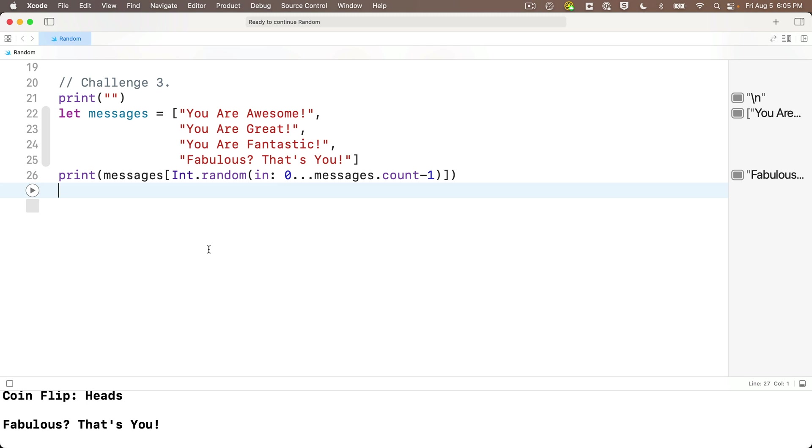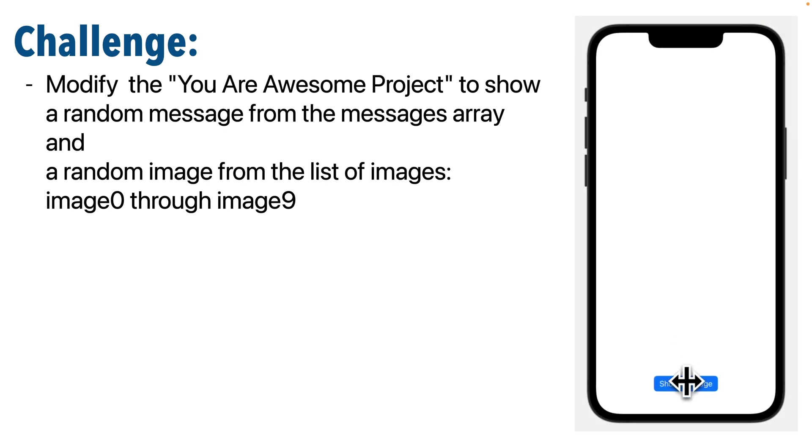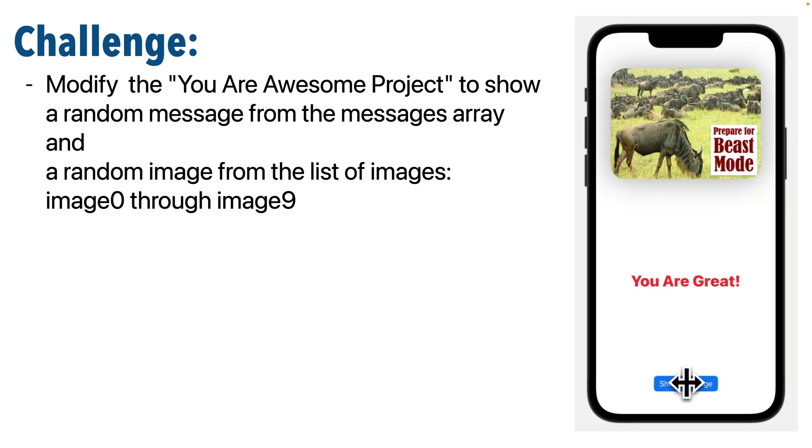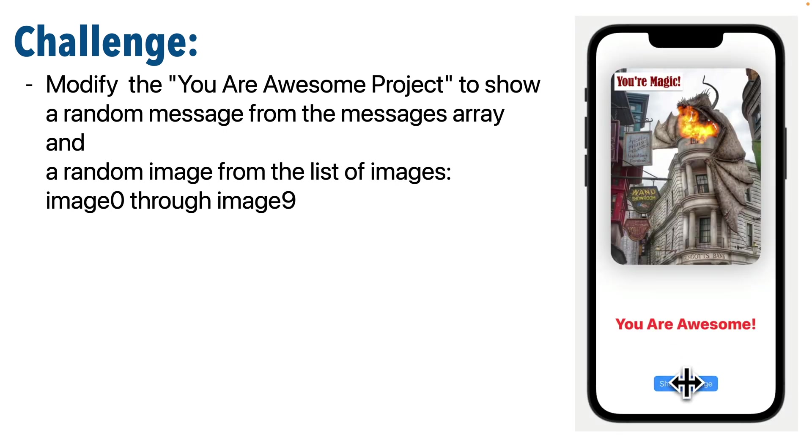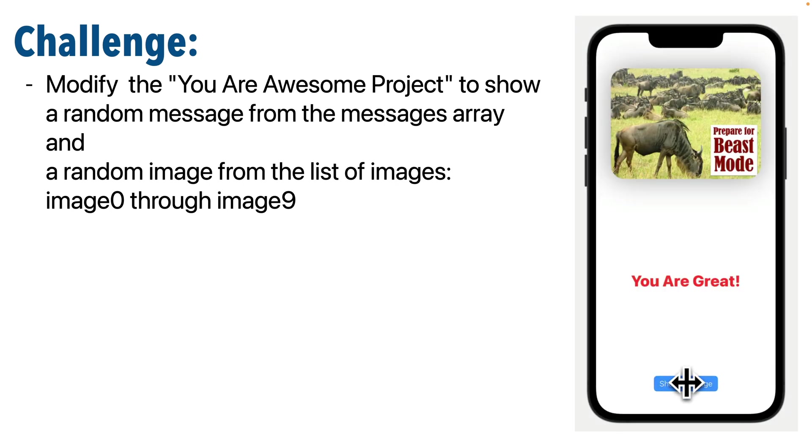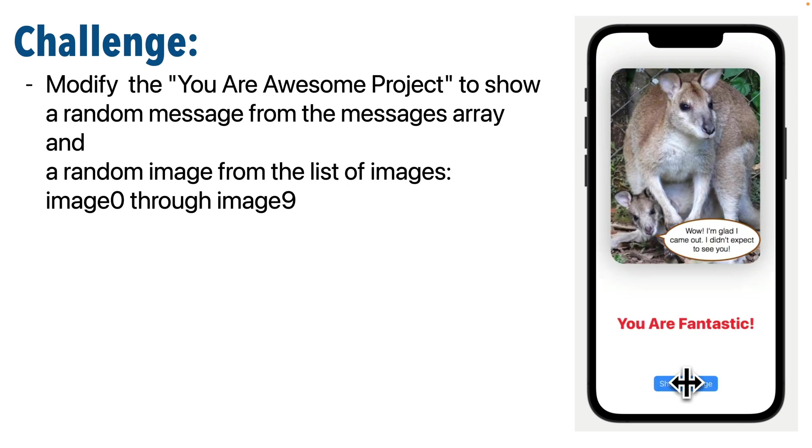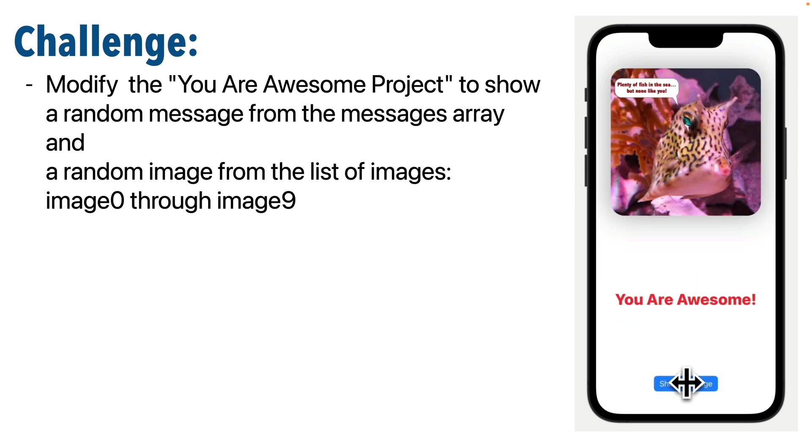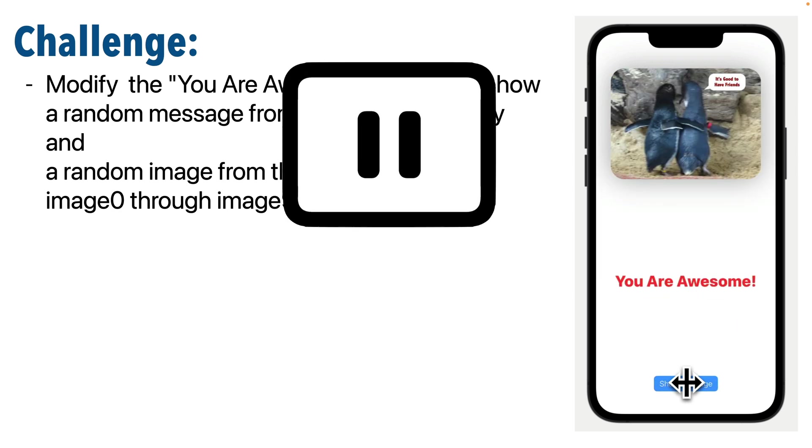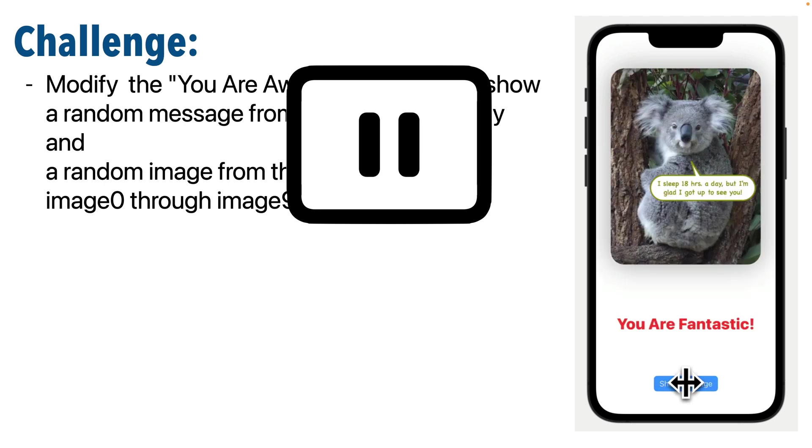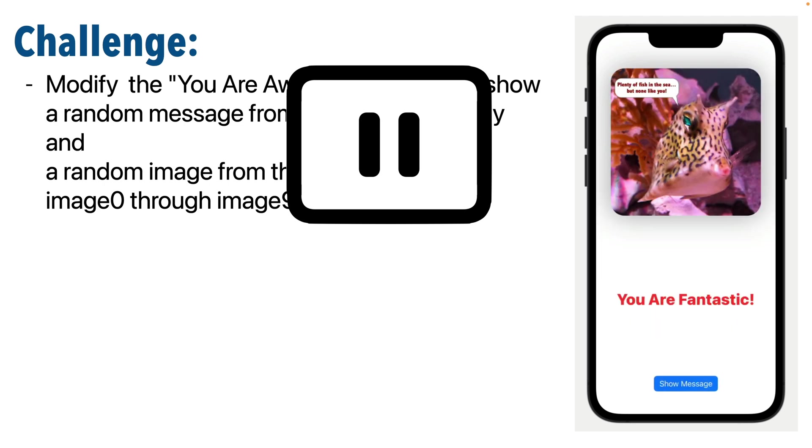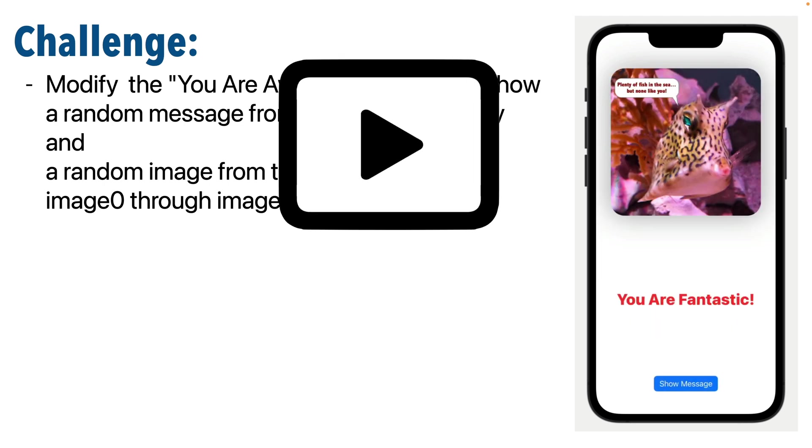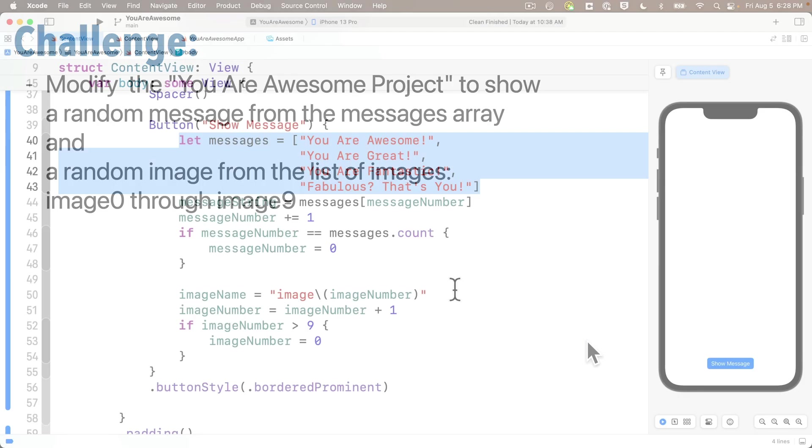For now, let's head back to our project. Here's your challenge. If you think about this, it's surprisingly easy to solve. Now that you know what you know about random values, modify the you are awesome project to show a random message from the messages array and a random image from the list of images, image zero through image nine. So pause, give this a shot. I know you can do it. Resume and let's compare answers.